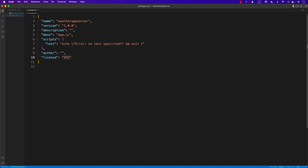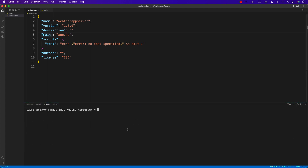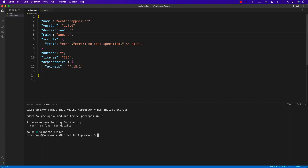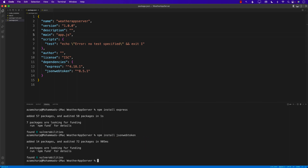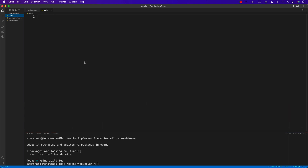I'll create a new file called app.js. In package.json I've updated the main file to app.js. I need Express, so let's go to the terminal and run 'npm install express'. I'll also install jsonwebtoken, which will allow me to create and sign the token. Once the token is signed, we send it to the WeatherKit RESTful API, it gets authenticated, and it returns the weather information.